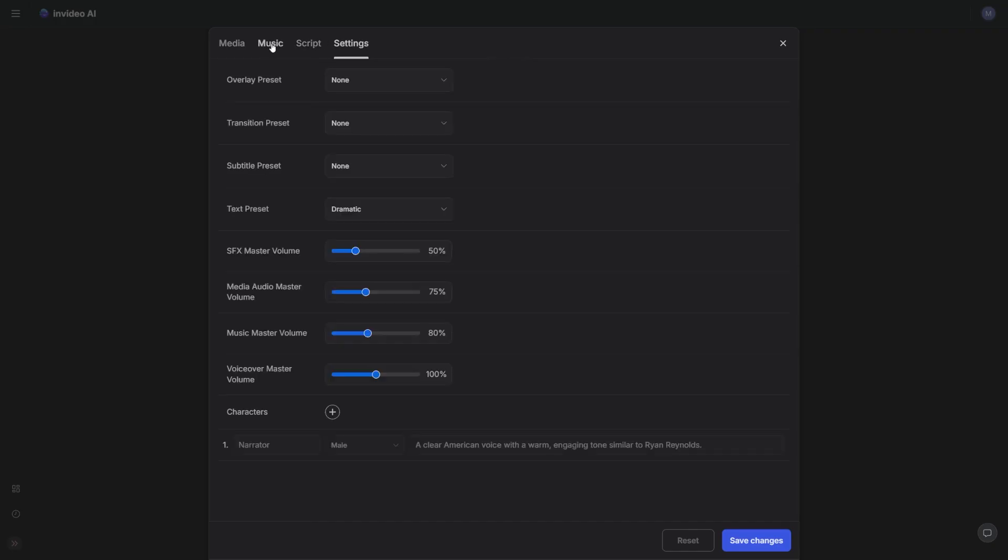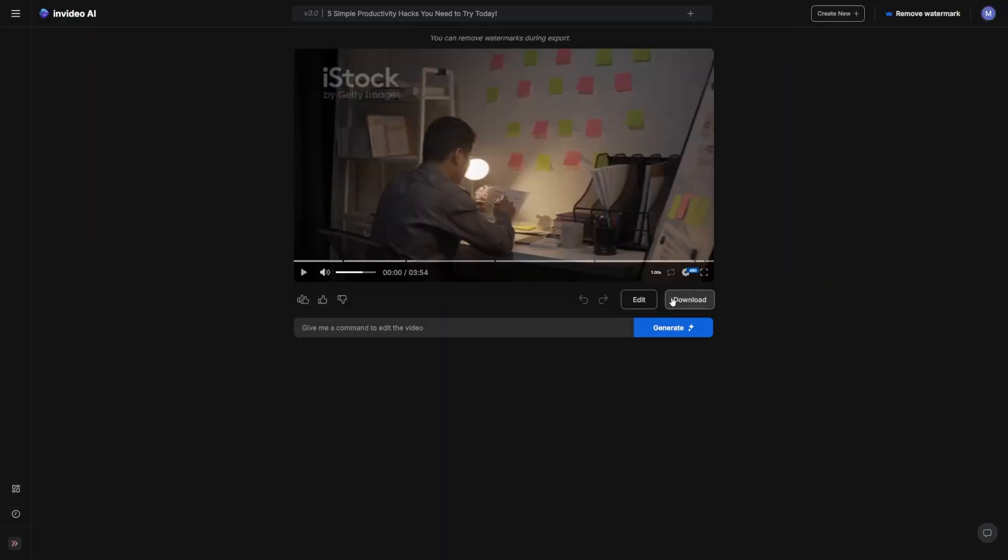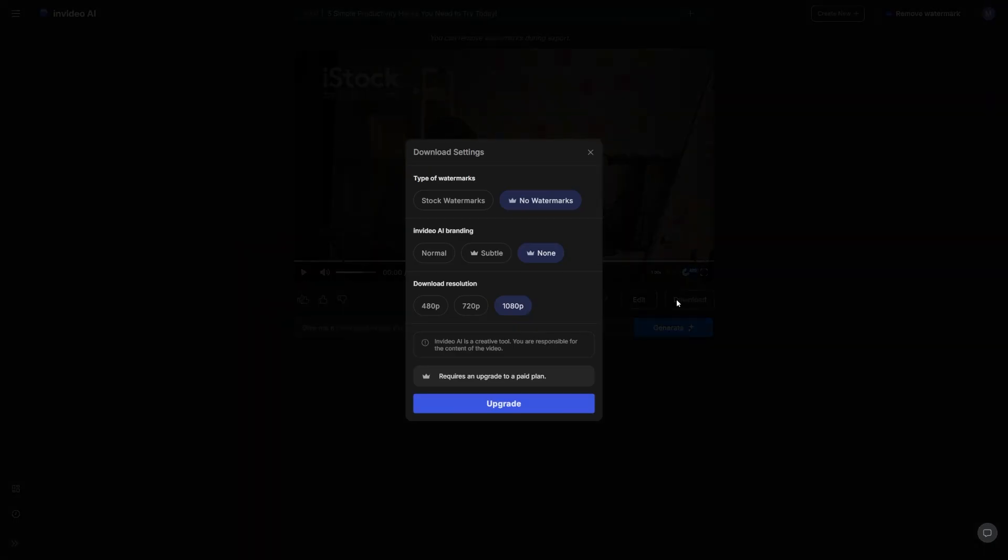Once you've made your tweaks and you're happy, you can go ahead, export, and download the video.